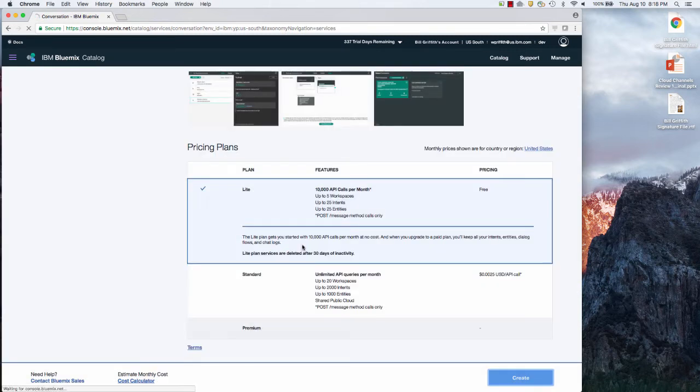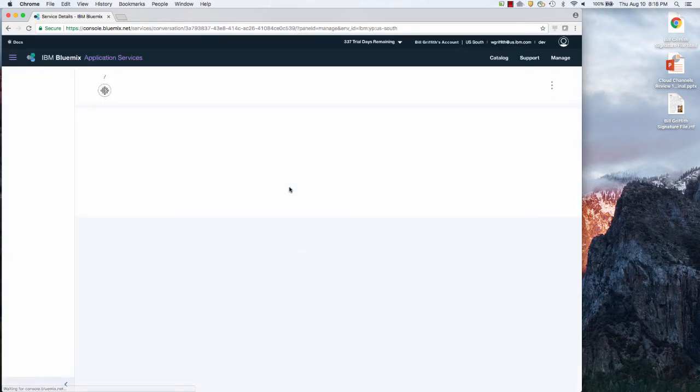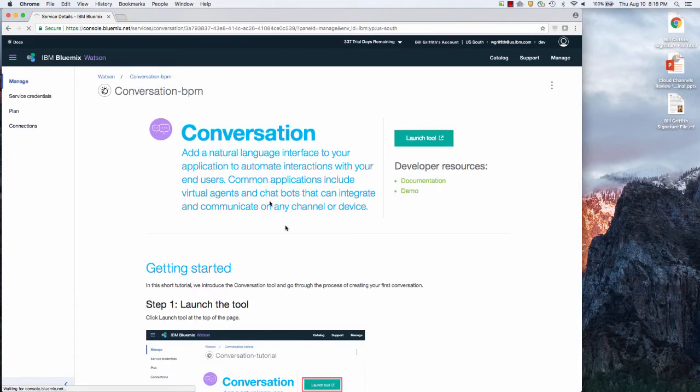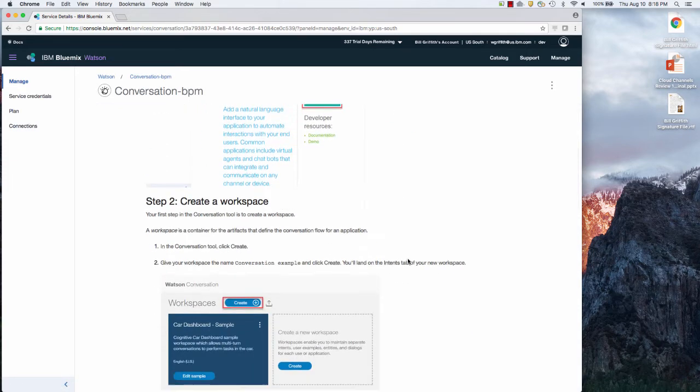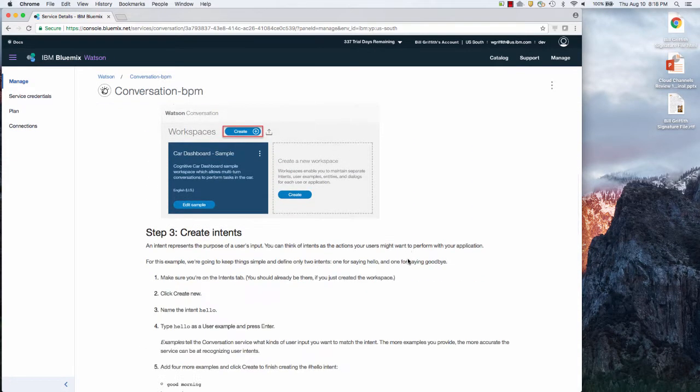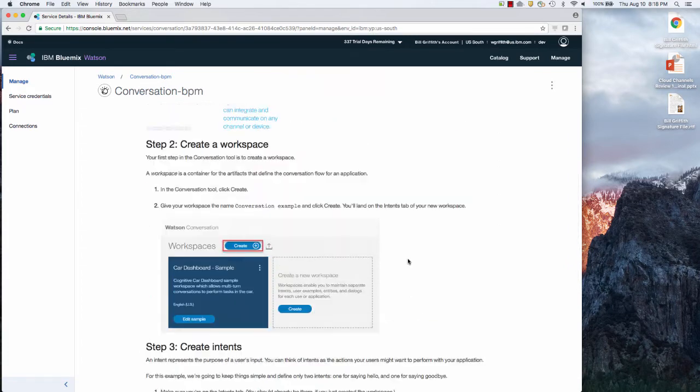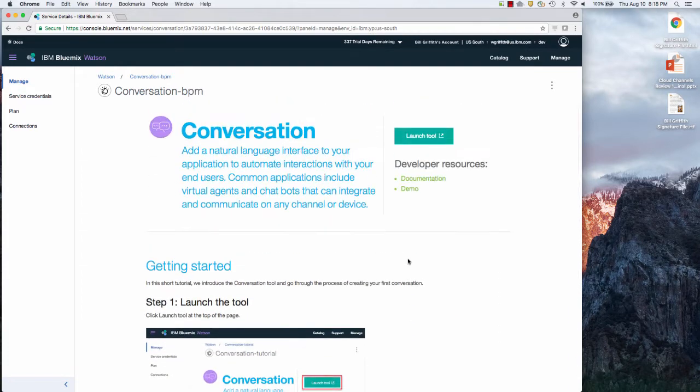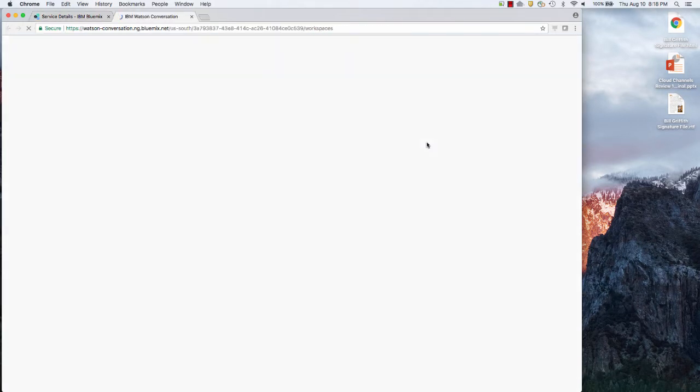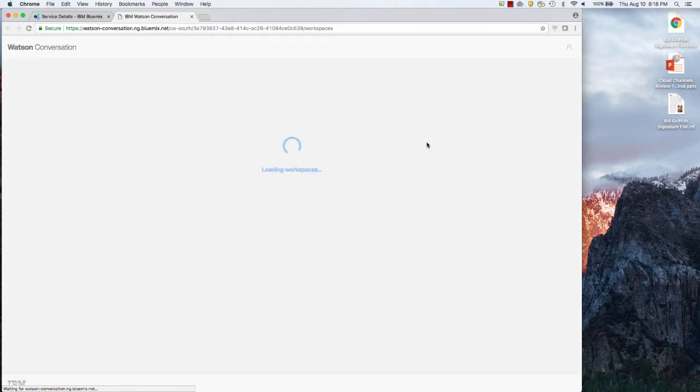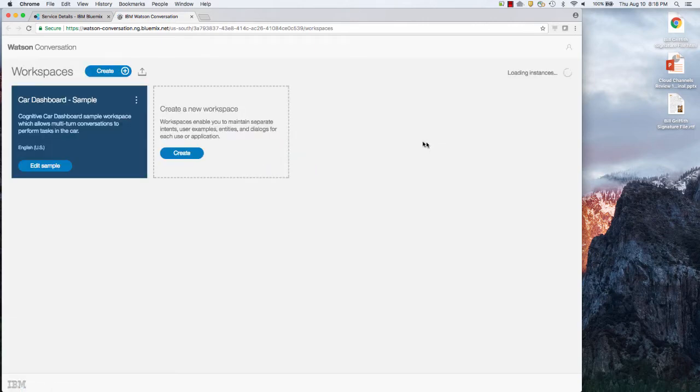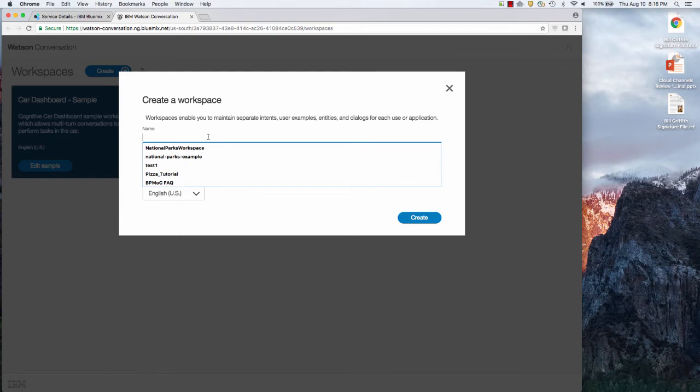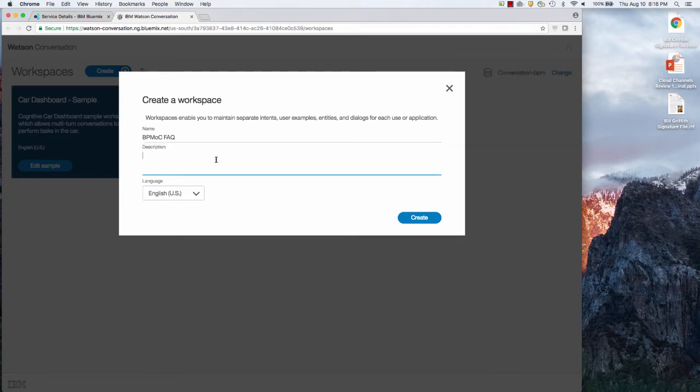So I'm creating the service and you'll see that it doesn't require any kind of programming. No advanced scripting. It includes this built-in tool. This tool where you train it on the intents. I'm going to create a new workspace, the intents and the entities and the dialogue. So this is going to be called BPM OC FAQ. Just use English.